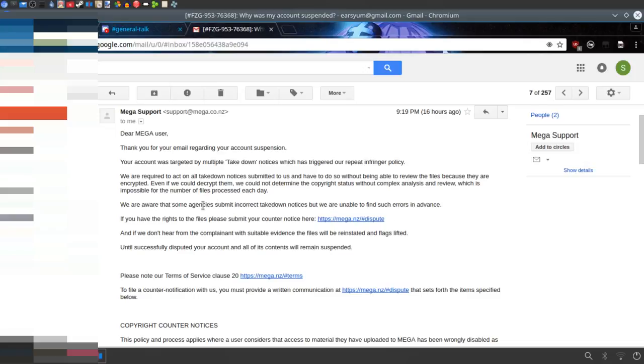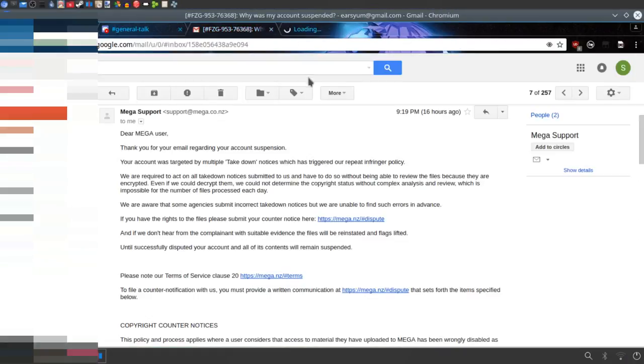If you have rights to the files, please submit your counter notice here. Let's just click that. Oh right, my internet's shit. Okay, let's ignore that. I'll talk about that later.